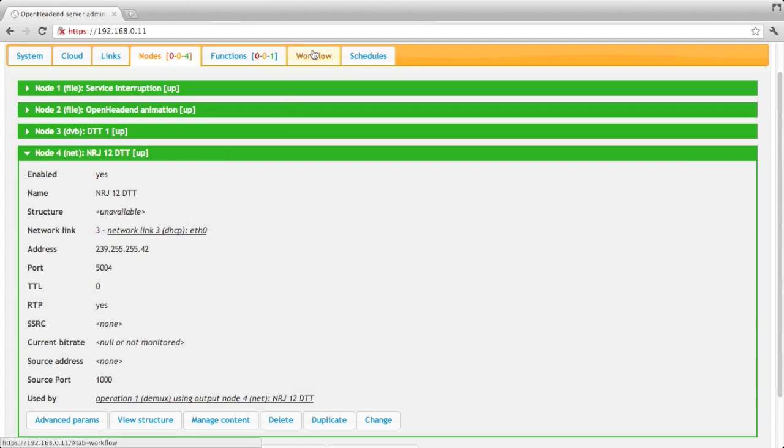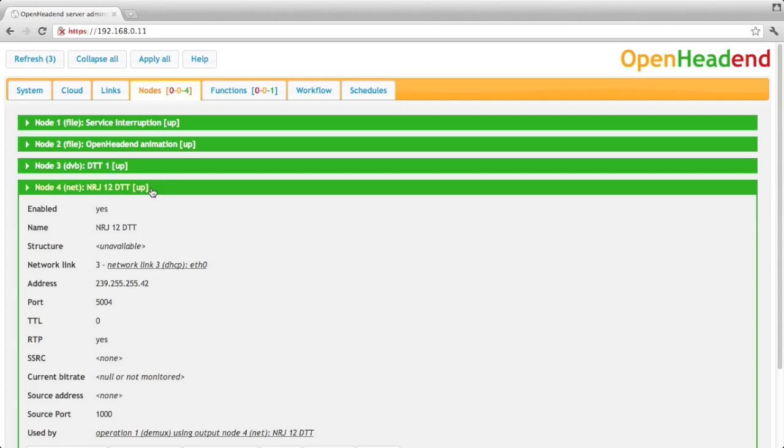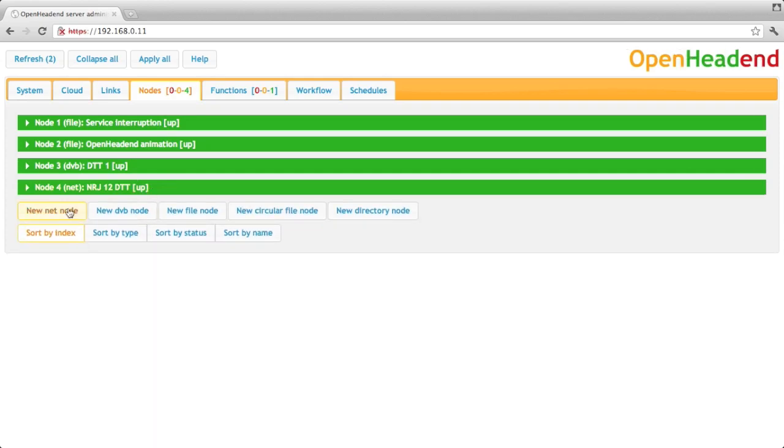Okay, so now let's have a look at the workflow. We see that we have the first DVB node running through the demux function and outputting one channel. Let's see that I want to output another channel to another multicast address. So I create a second net node.